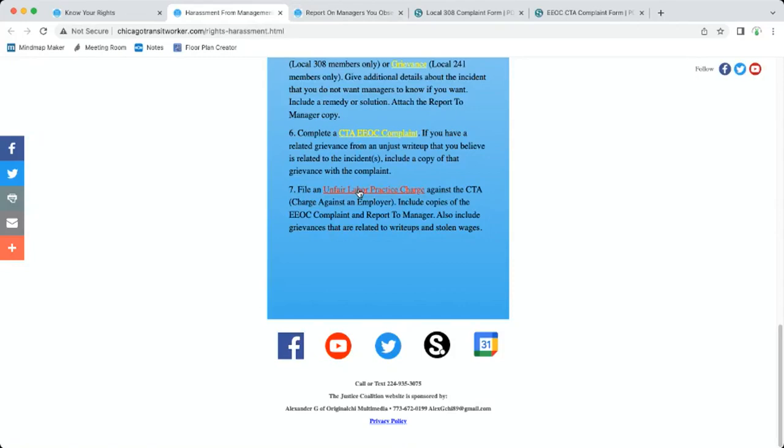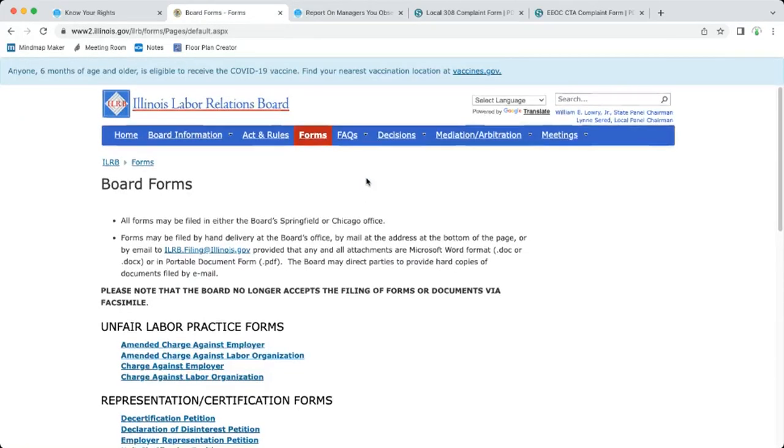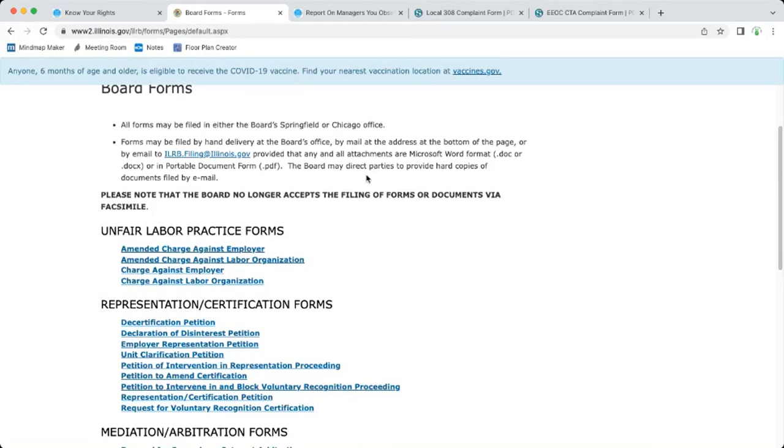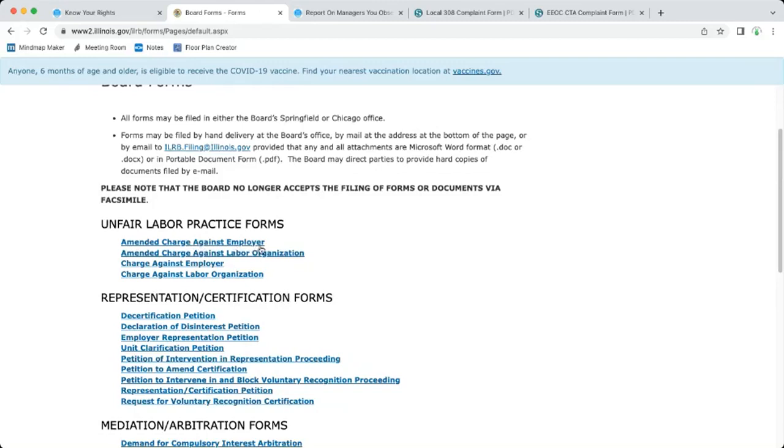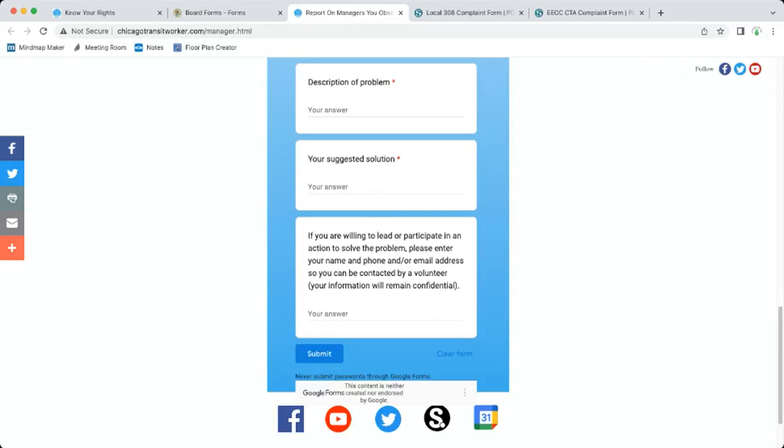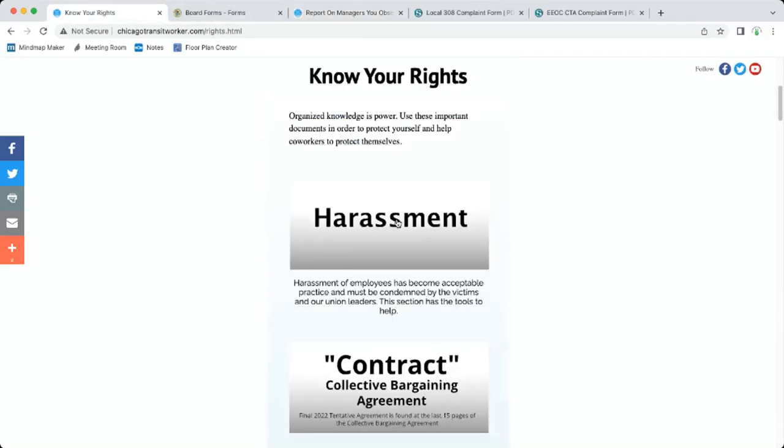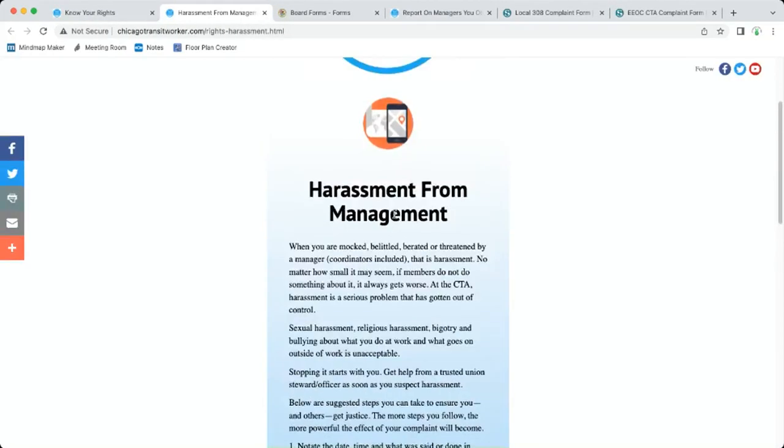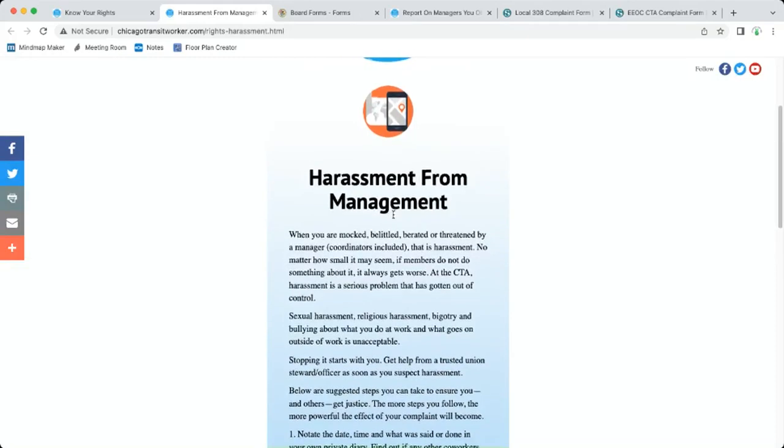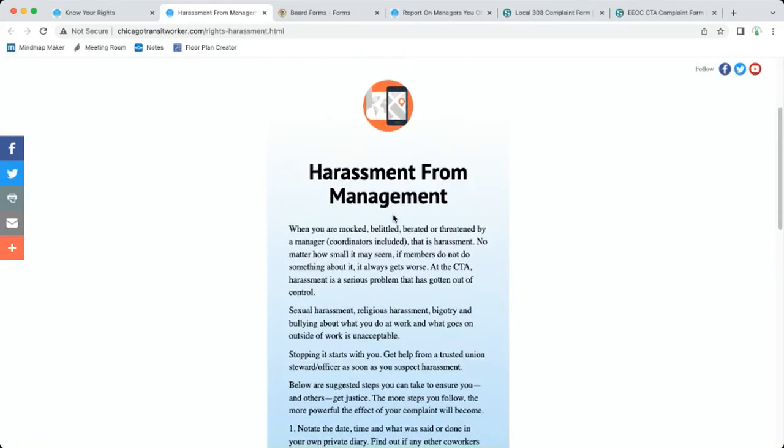We have that link for you. You click on that and it takes you here to the Illinois Labor Relations Board. This is the one you want right here: charge against employer. And then if things change after you submit this, something comes up, then you do an amended charge. You also can do a charge against a labor organization. I don't recommend doing that because it just ties up our own union and our dues end up going towards dealing with that. But for now the purpose of this section on our website is really about manager harassment. That is actually the source of even worker harassment.